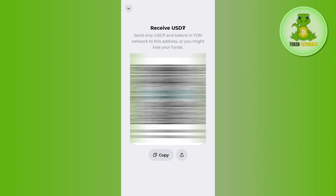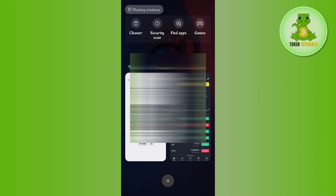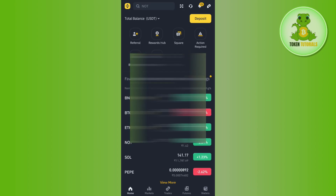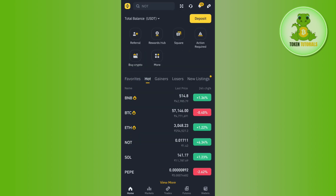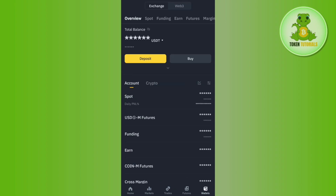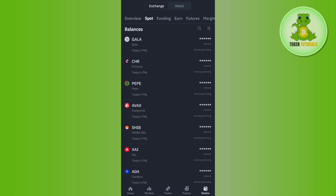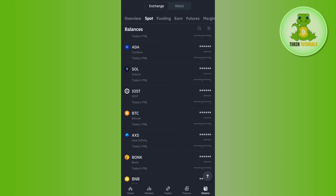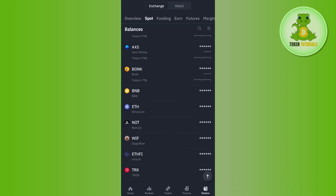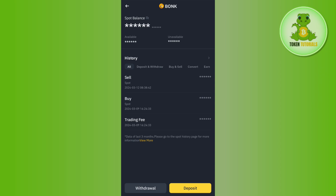You need to copy this address from here. Then you need to launch your Binance application and login into it. Then tap on the wallet tab in the bottom right-hand corner and tap on Spot.